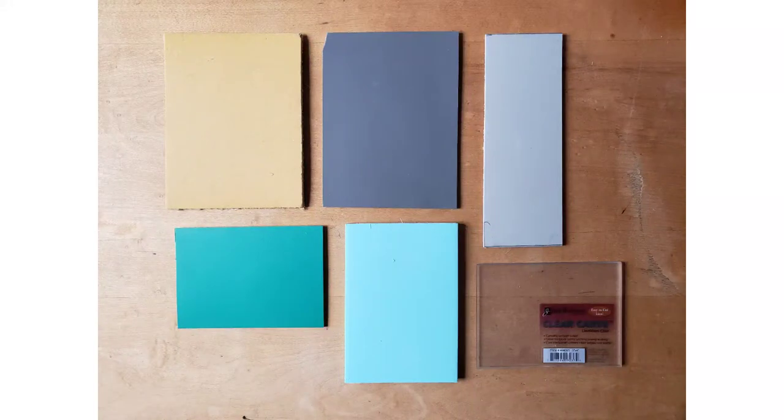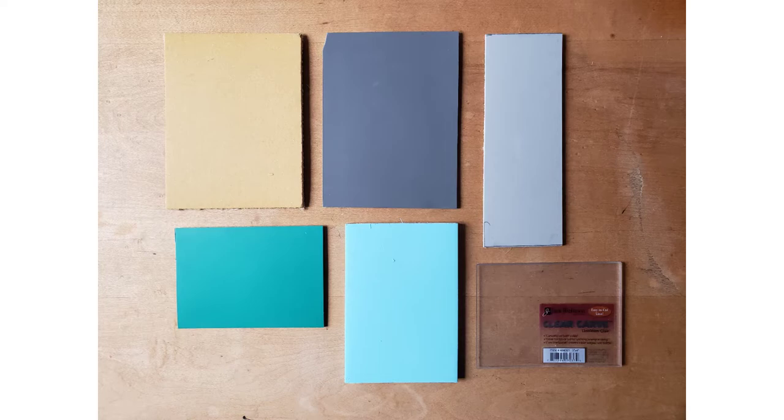There are many different types of linoleum and linoleum analogous products for use in relief printmaking. This will cover just a few and my impressions of them.